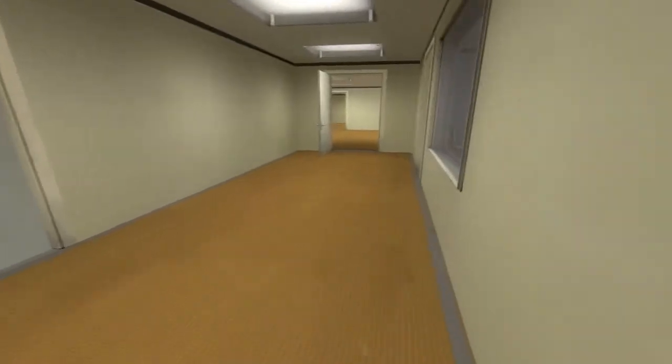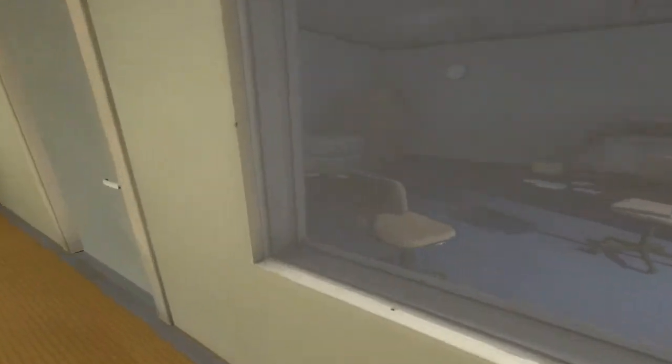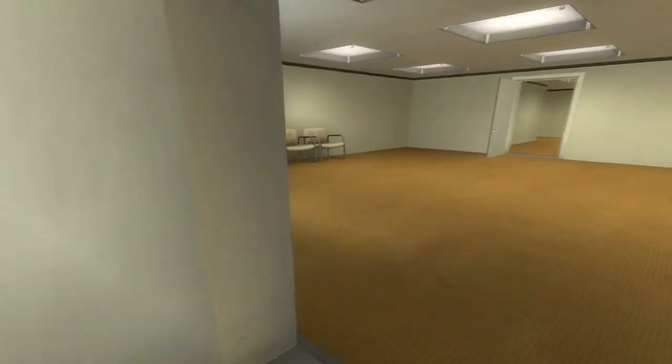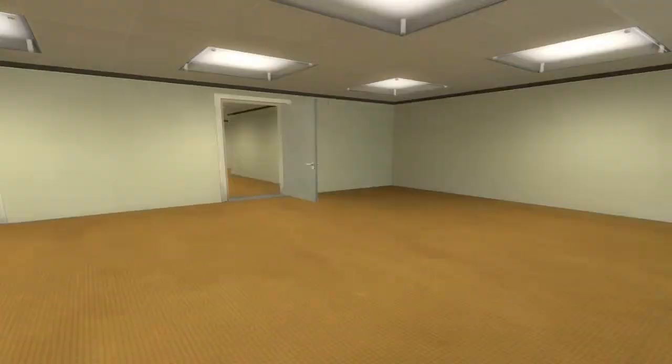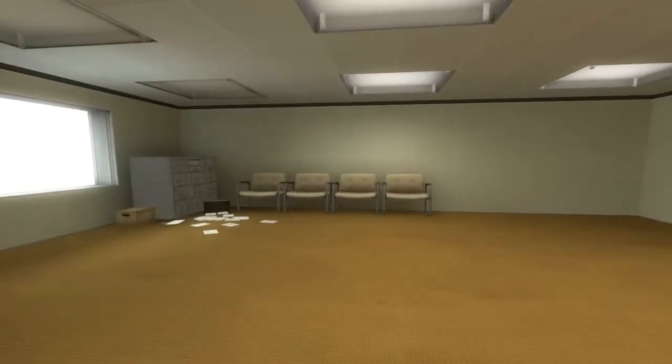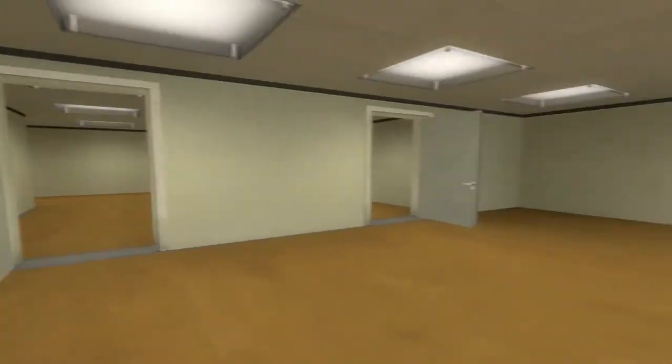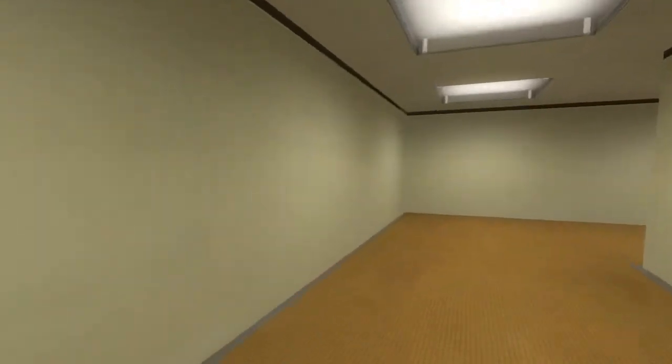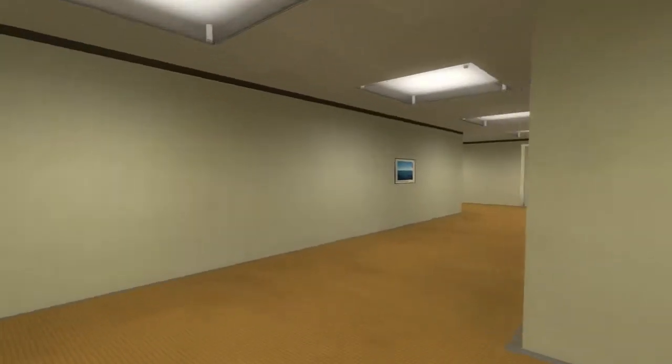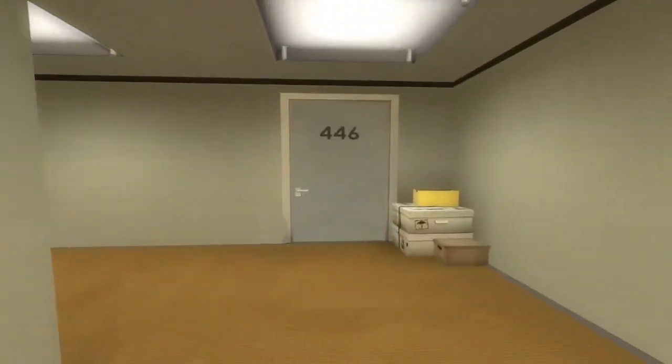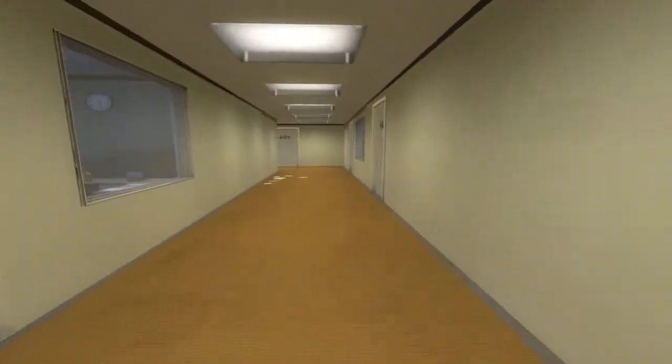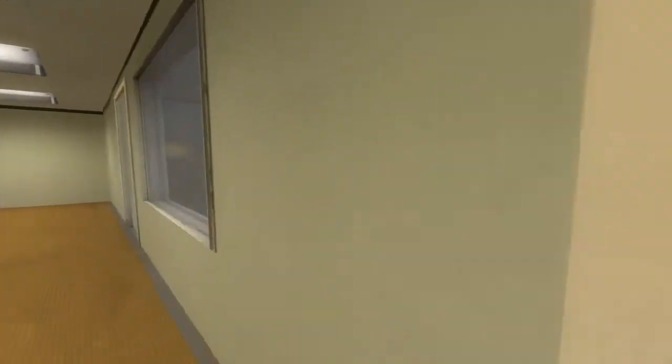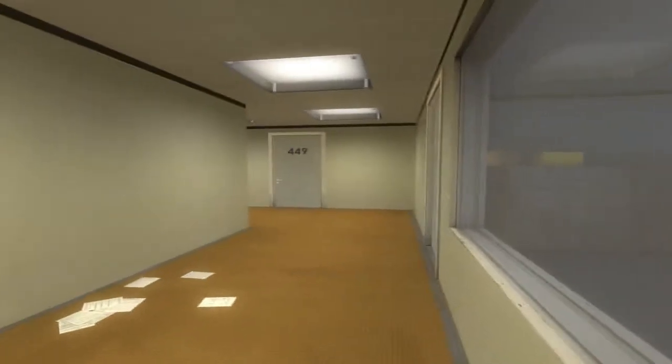Okay, let me try. Stanley came to a set of two open doors. He entered the door on his left. This was not the correct way to the meeting room and Stanley knew it perfectly well. Perhaps he wanted to stop by the employee lounge first.